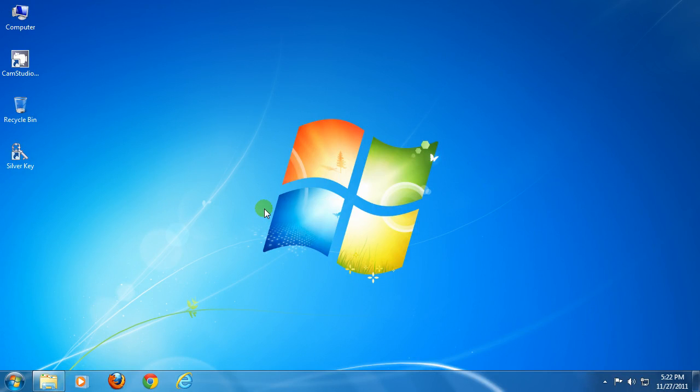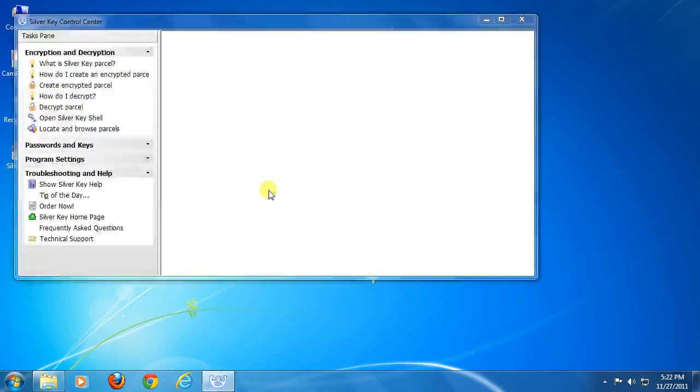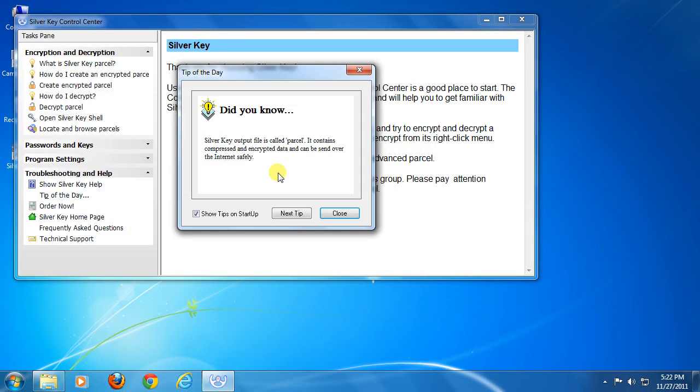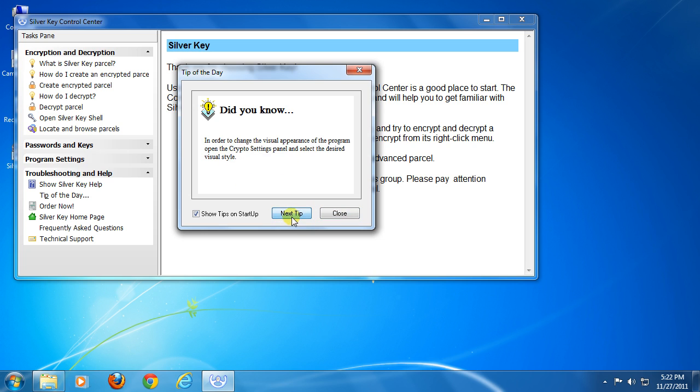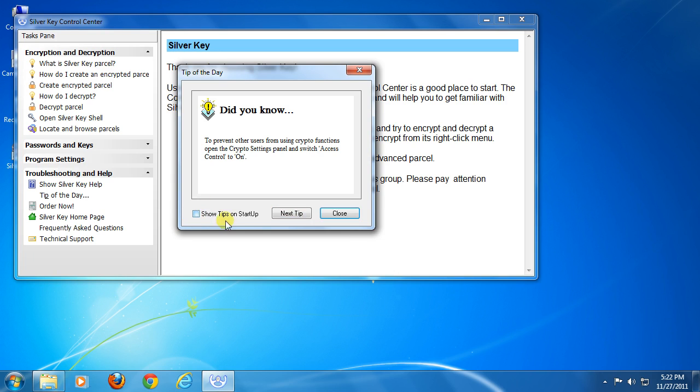A popup will come showing you short tips about using Silver Key. You can view more tips by clicking the next button. This popup will launch every time you start this app, so to stop it, click this box to uncheck 'show tips on startup' and click close.